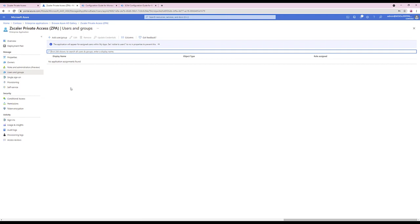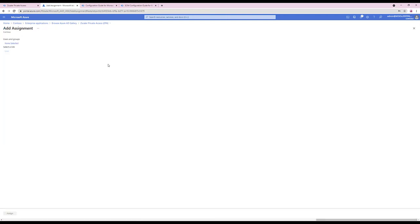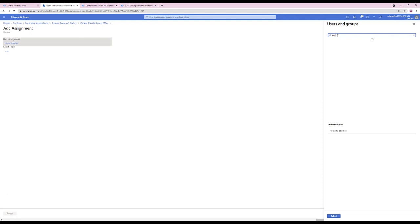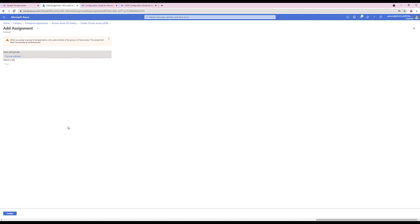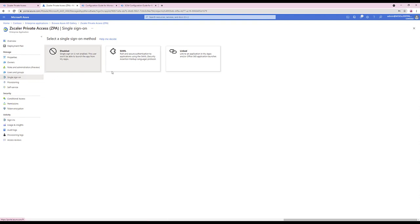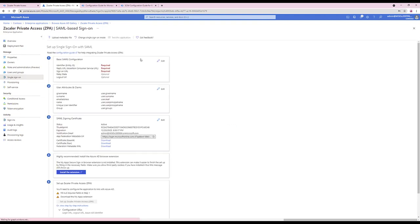Add user or group. In this example, I'm selecting ERP users as a group. The user erpclient at dehumepro.co.uk is a member of this group. Click Assign. Then click Single Sign-on, and then within the ZPA admin portal, click Add IDP Configuration.